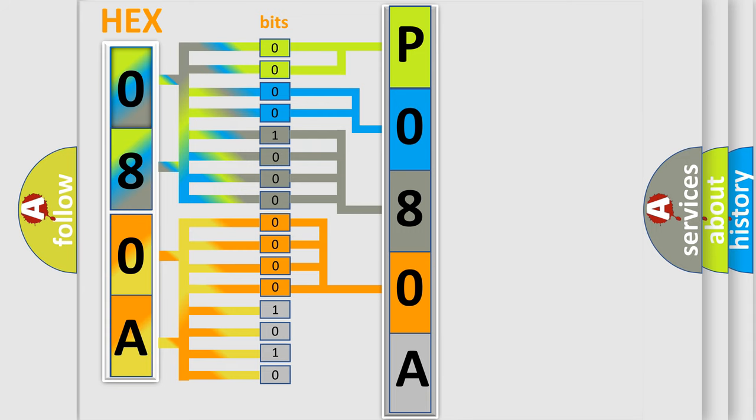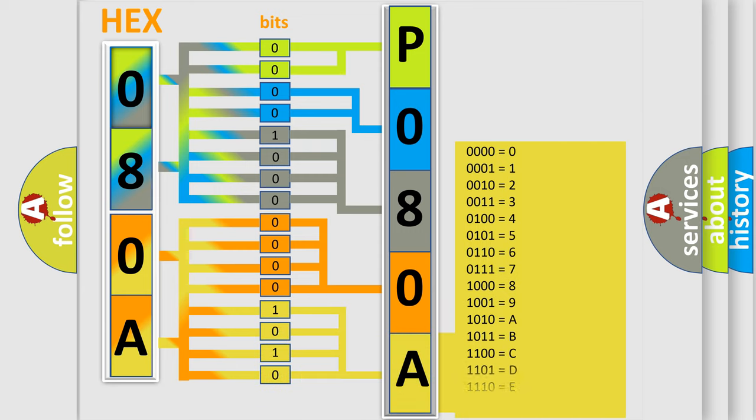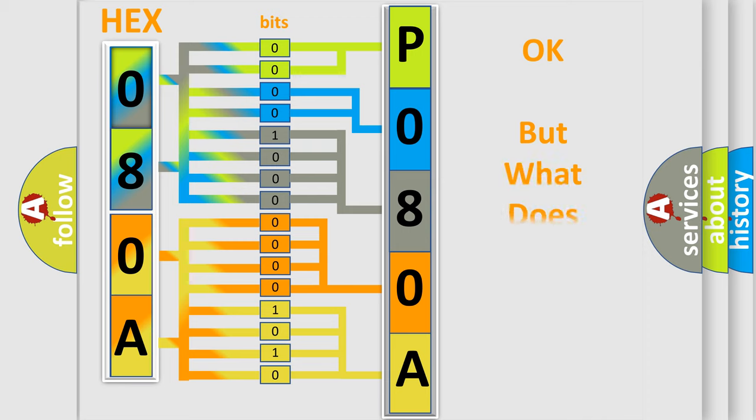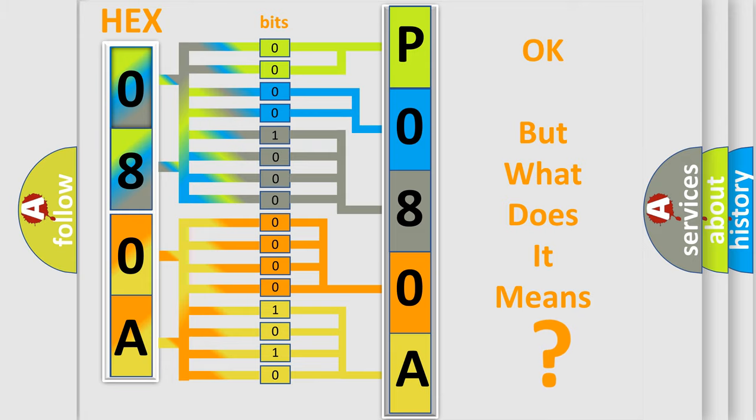A single byte conceals 256 possible combinations. We now know how the diagnostic tool translates the received information into a more comprehensible format. The number itself doesn't make sense if we cannot assign information about what it actually expresses.